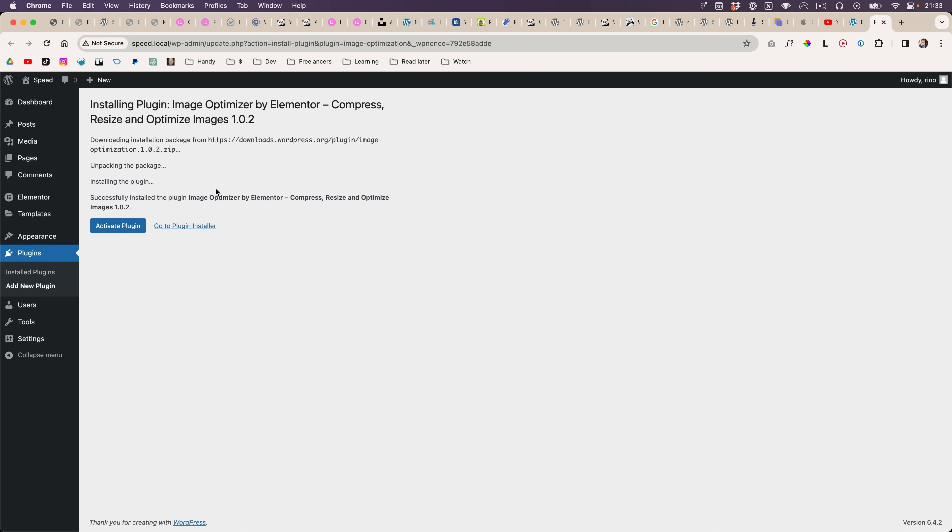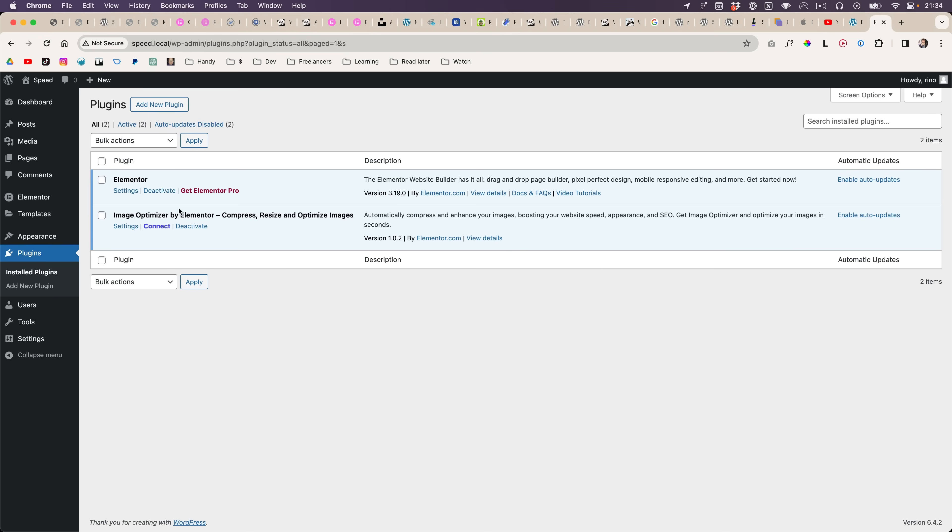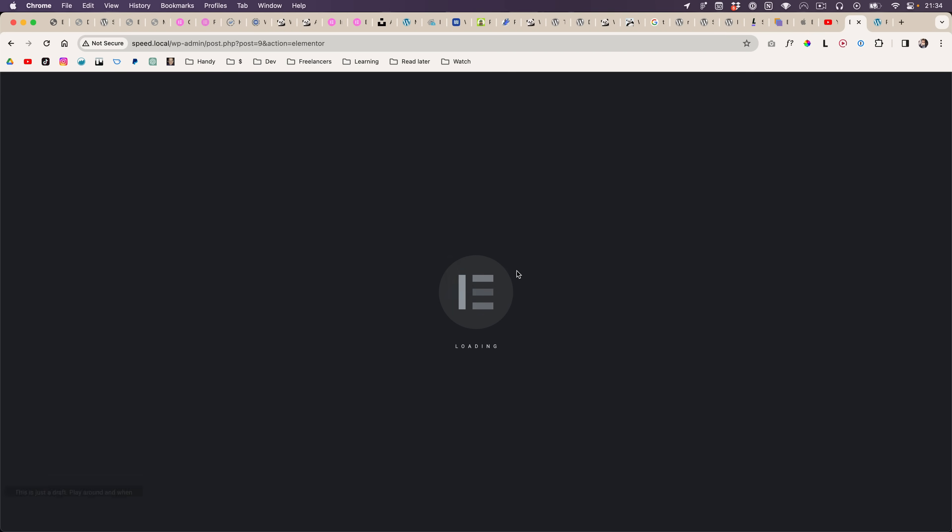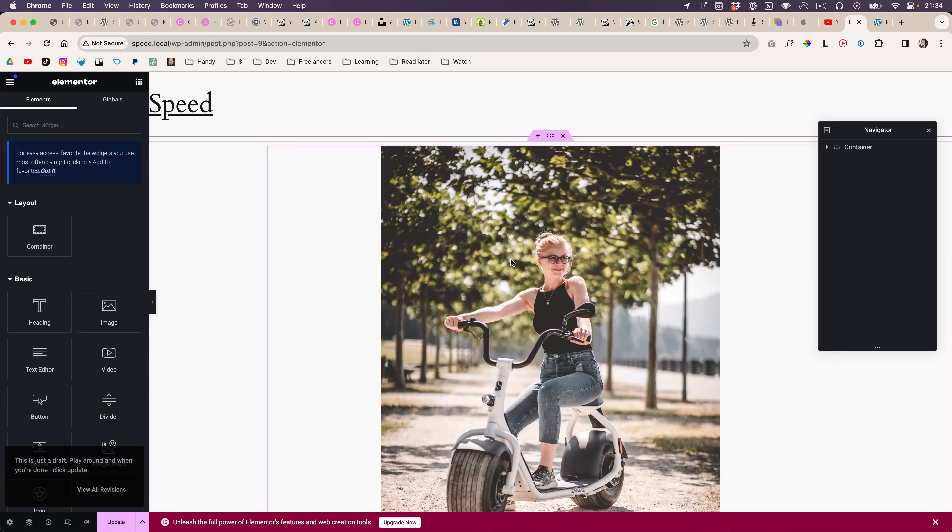So only when you activate the plugin, then that message will go away.